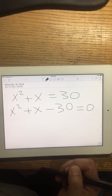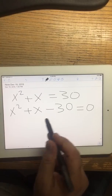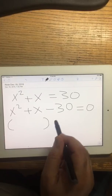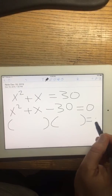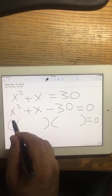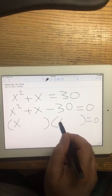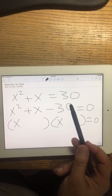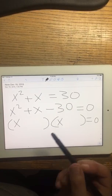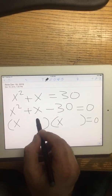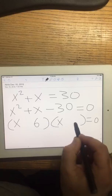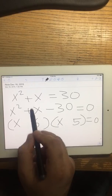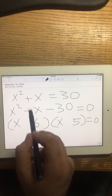Now I try to do factoring for this problem. I'm looking for two numbers — when I multiply them I get 30, and when I add them I get 1.